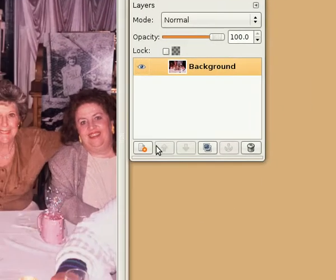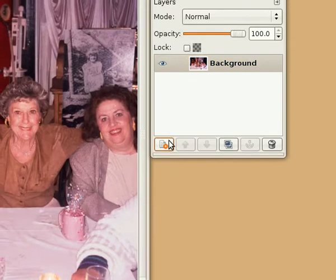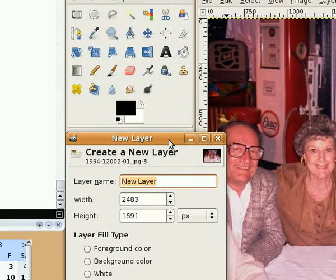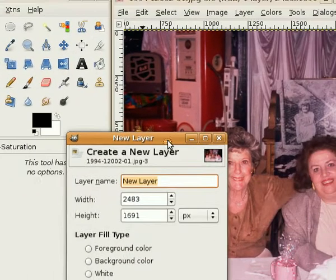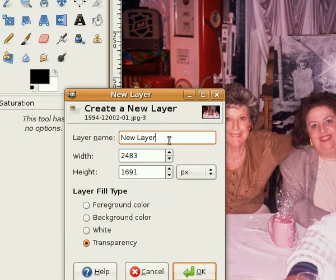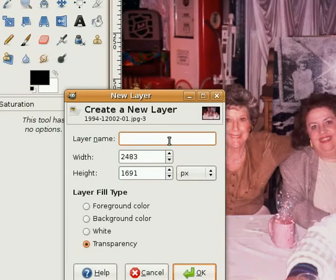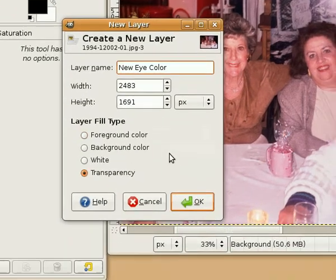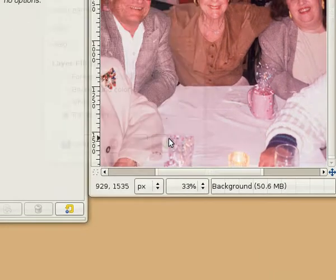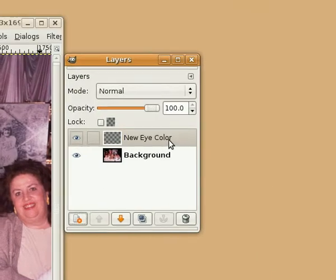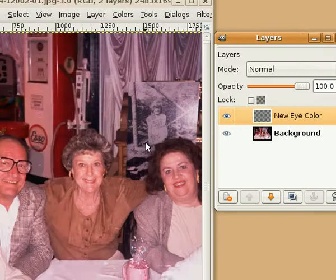We're simply going to click on our background layer, add a new layer — the create new layer dialog comes up — and we're just going to call this layer what it actually is going to be, which we'll call it 'new eye color.' We're just going to leave that layer there as transparent for the moment.